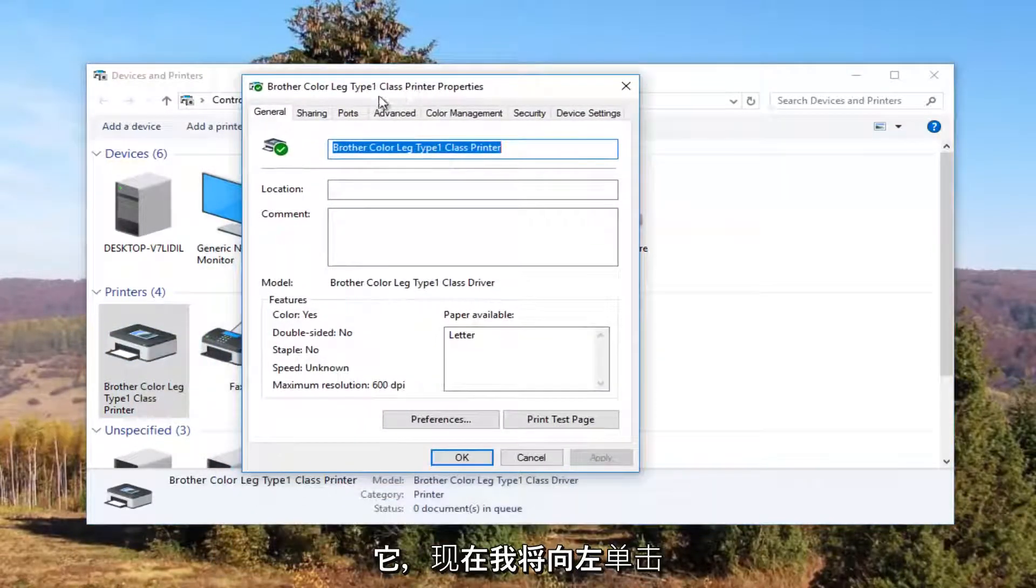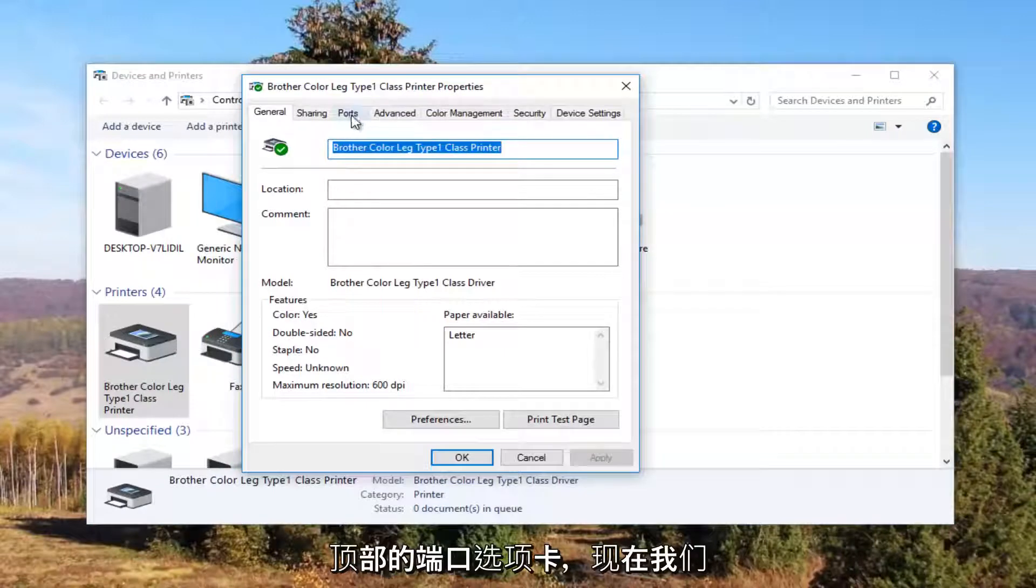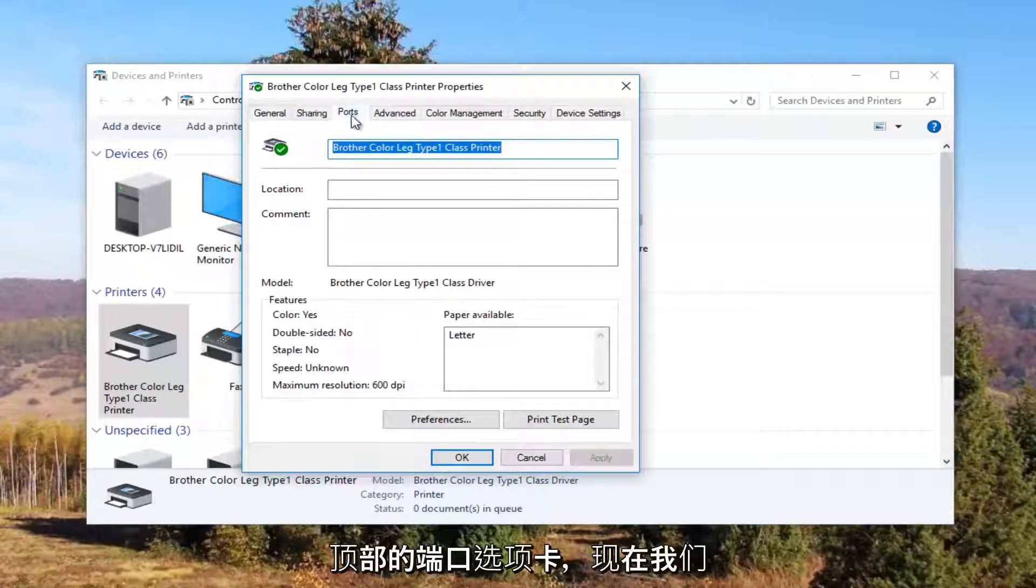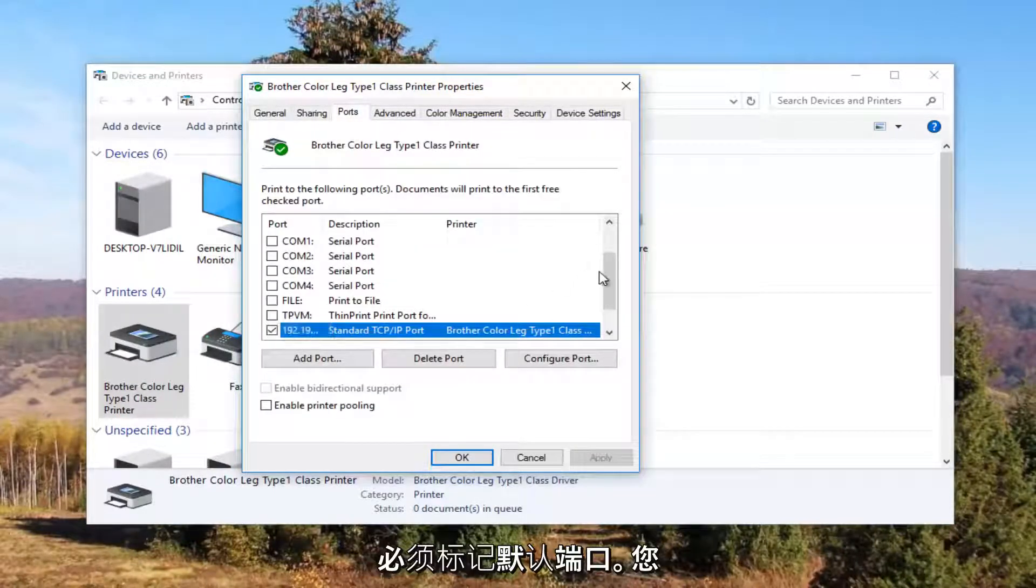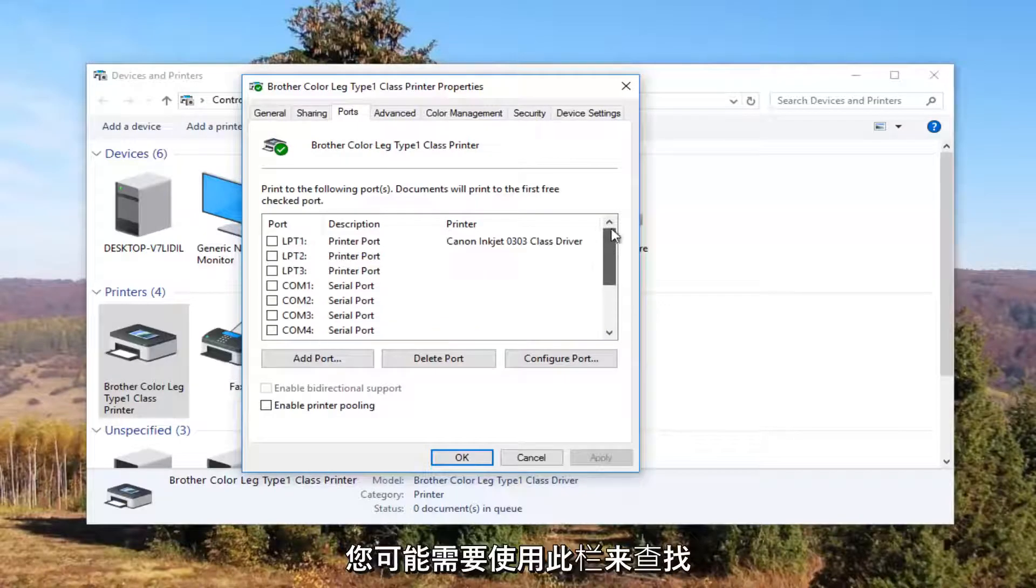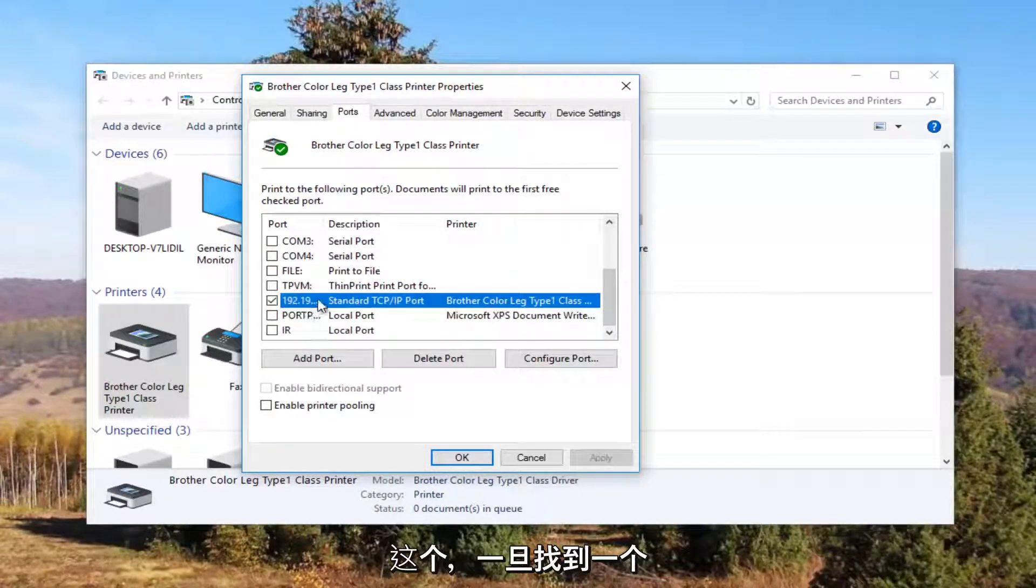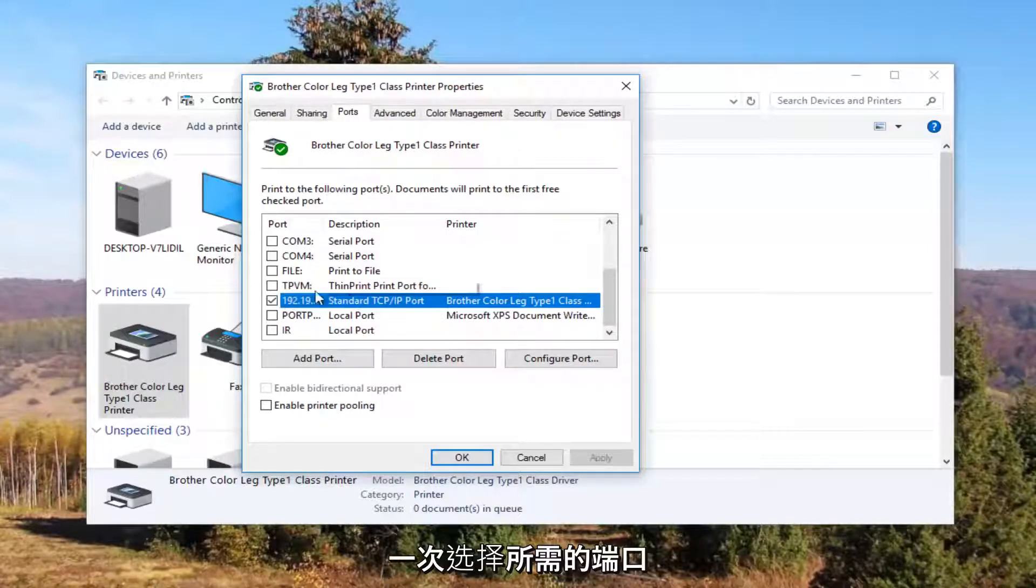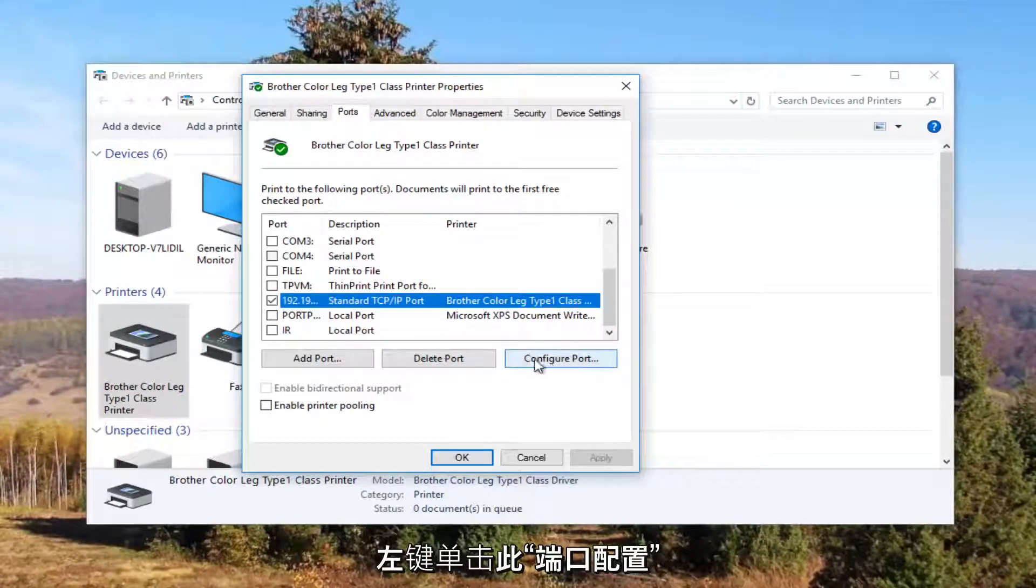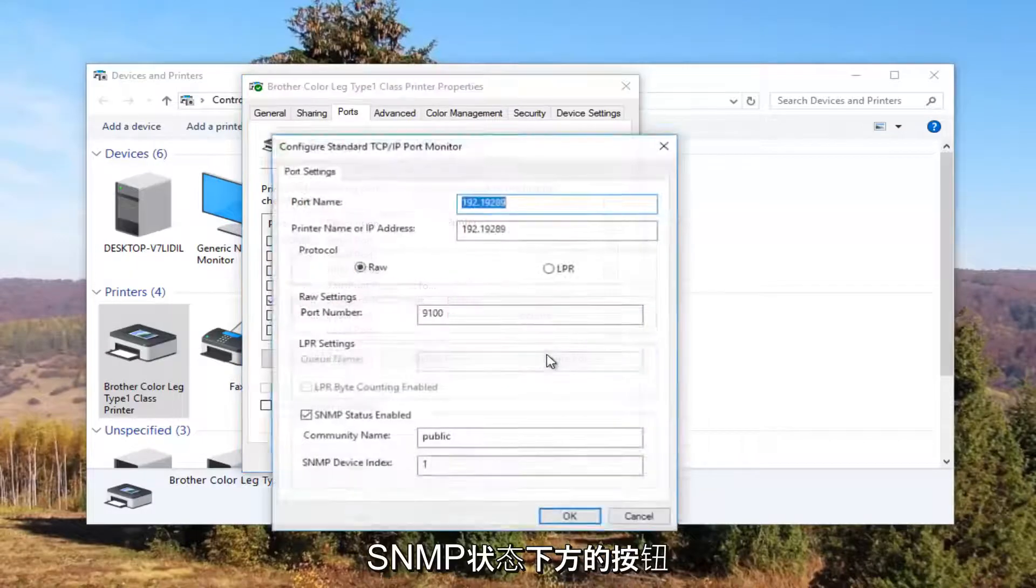And now I'm going to left click on the ports tab at the top. And now our default port should be check marked. You might need to use this scroller to find it. And once you have found the one that's check marked and you have clicked on it once to select this port, you want to left click on this configure port button right here.